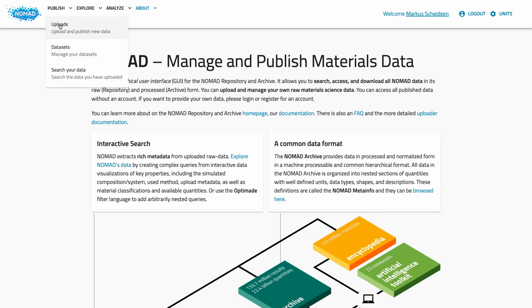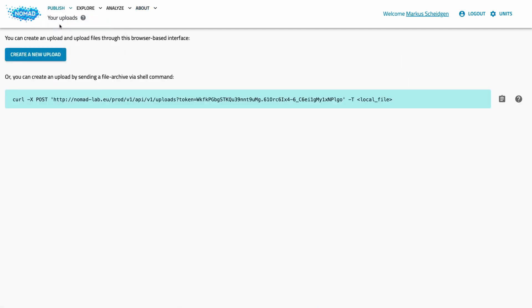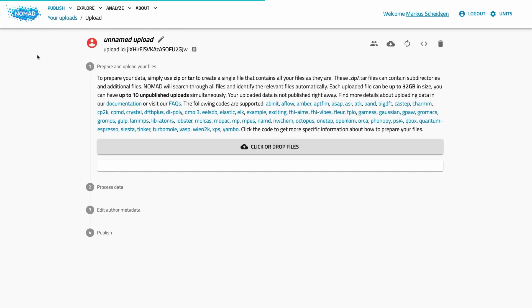Let's have a look at the upload page. Here you can manage all your uploads. An upload is a collection of data that you want to manage and eventually publish together. You can imagine an upload like a project folder on your computer. It can take many files and an arbitrary subdirectory structure. Uploads are a means to organize your data, collaborate with colleagues, and publish related data as a whole. On our NOMAD installation, an upload can be up to 32 gigabytes in size and you can have 10 unpublished work-in-progress uploads at the same time. To create an upload, press the create button and this will bring you directly to the page of the new upload.